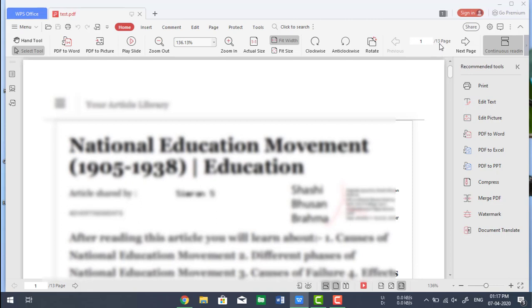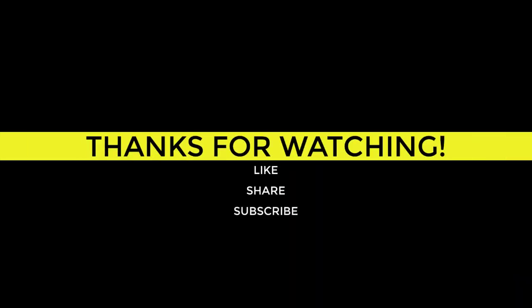So in this way you can remove the pages from PDF file easily. If you like this video, click on like button and subscribe to my channel and hit the bell icon for latest updates. Thanks for watching my video.